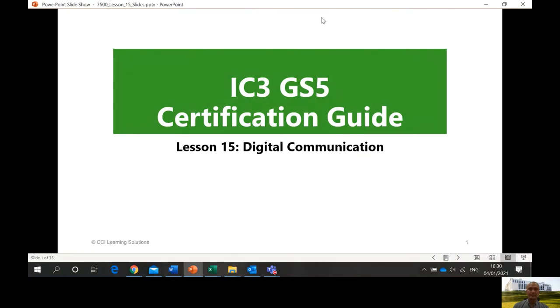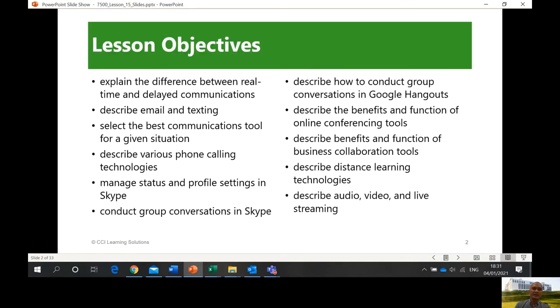Let me start sharing our PowerPoint. So this is digital communication. What we're going to discuss today is to explain the difference between real-time and delayed communications, describe email and texting, select the best communications tool for a given situation, describe various phone calling technologies, manage status and profile settings in Skype, conduct group conversations in Skype, describe how to conduct group conversations in Google Hangouts, and describe the benefits and function of online conferencing tools and business collaboration tools. We also have to describe distance learning technologies and describe audio, video, and live streaming.